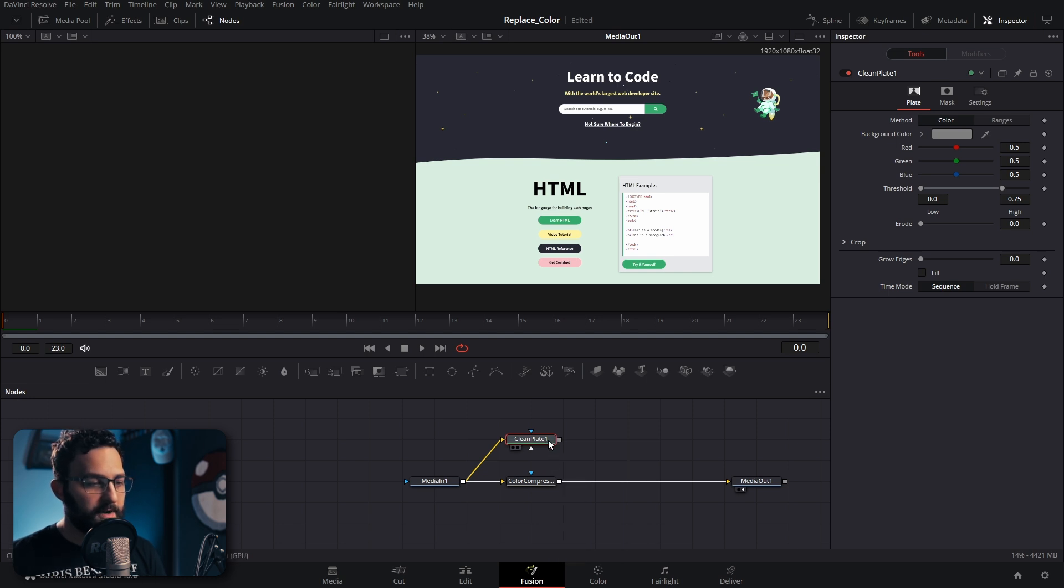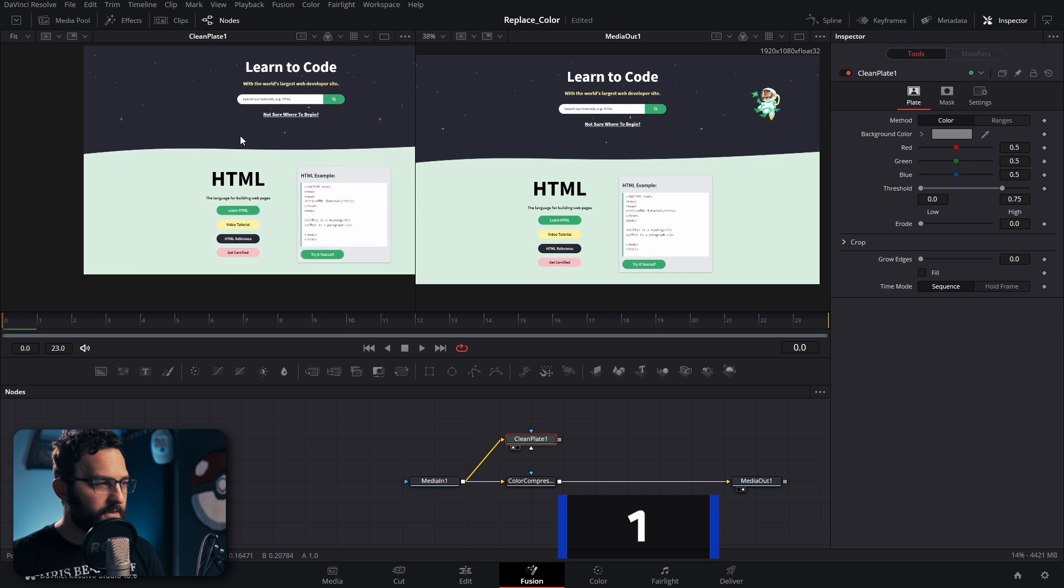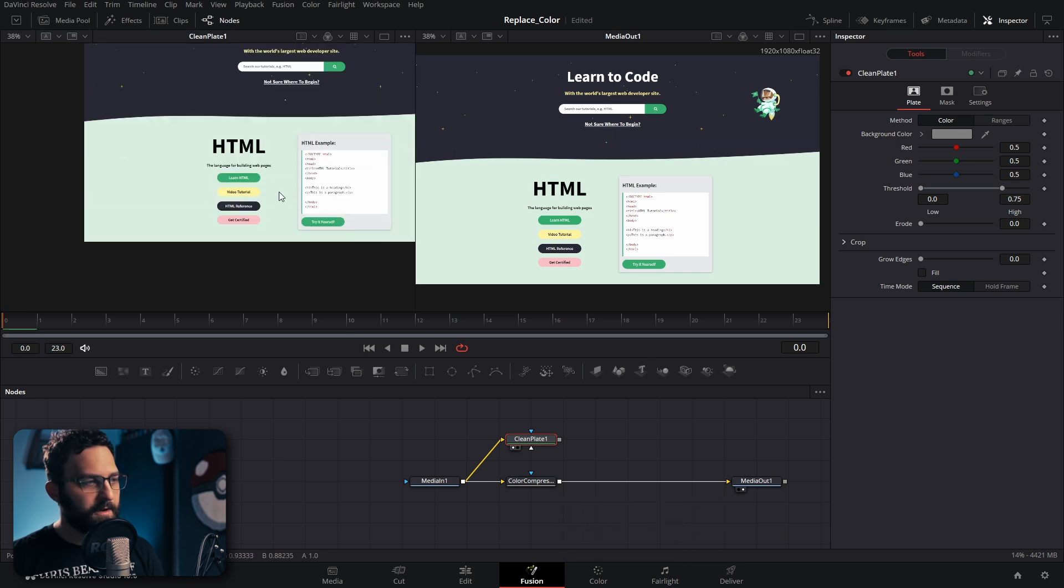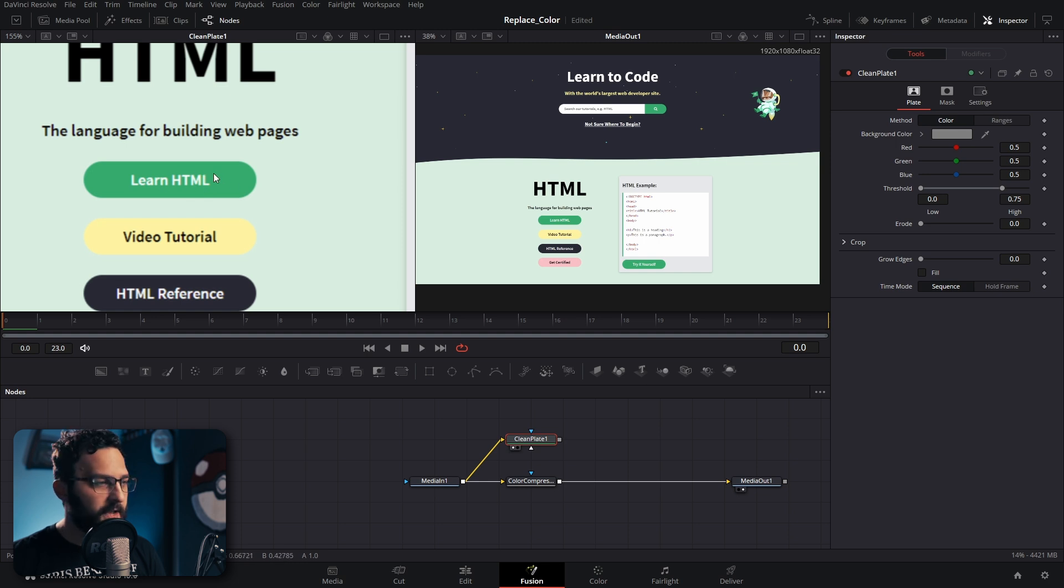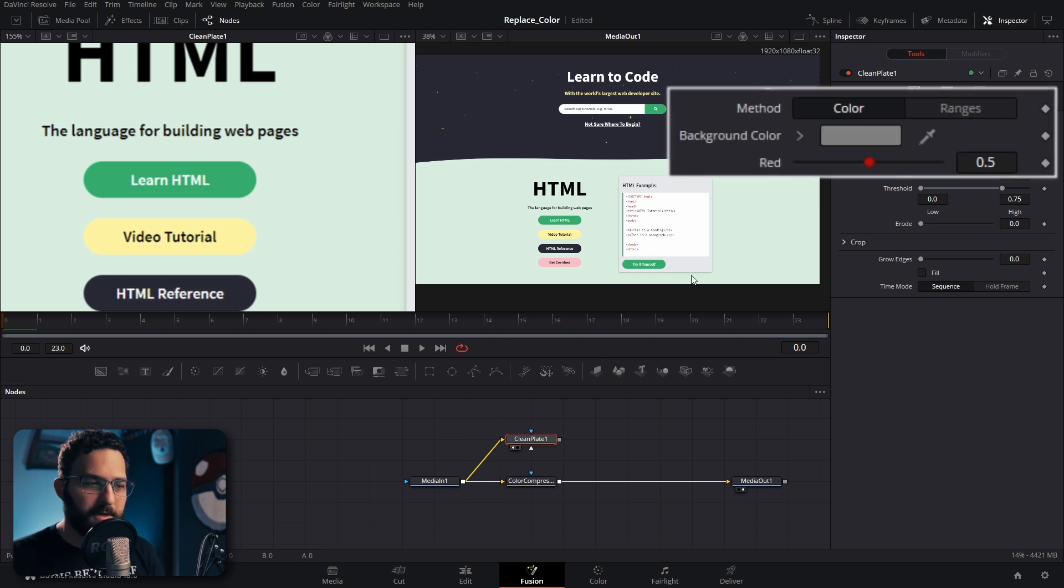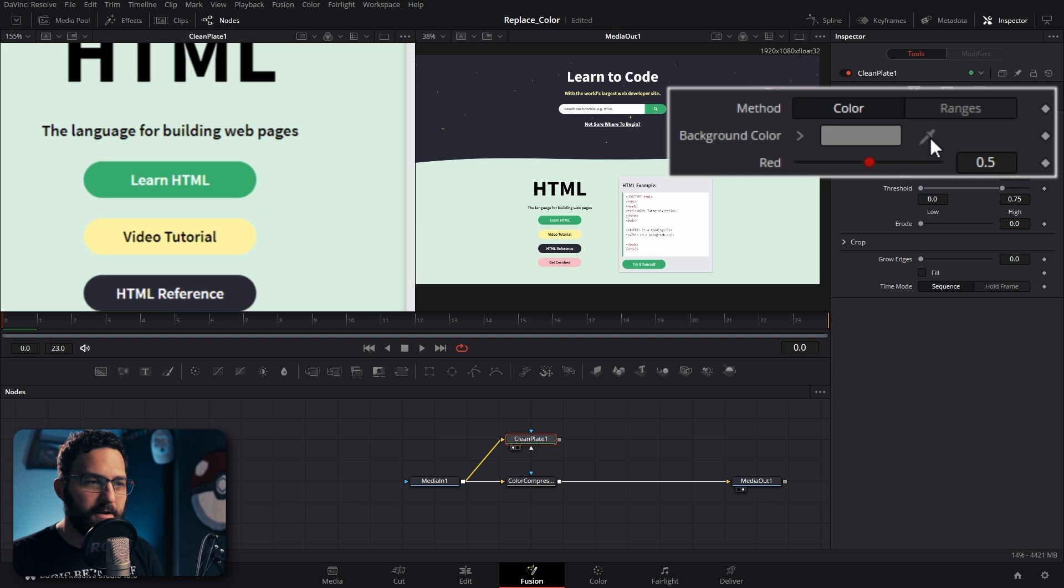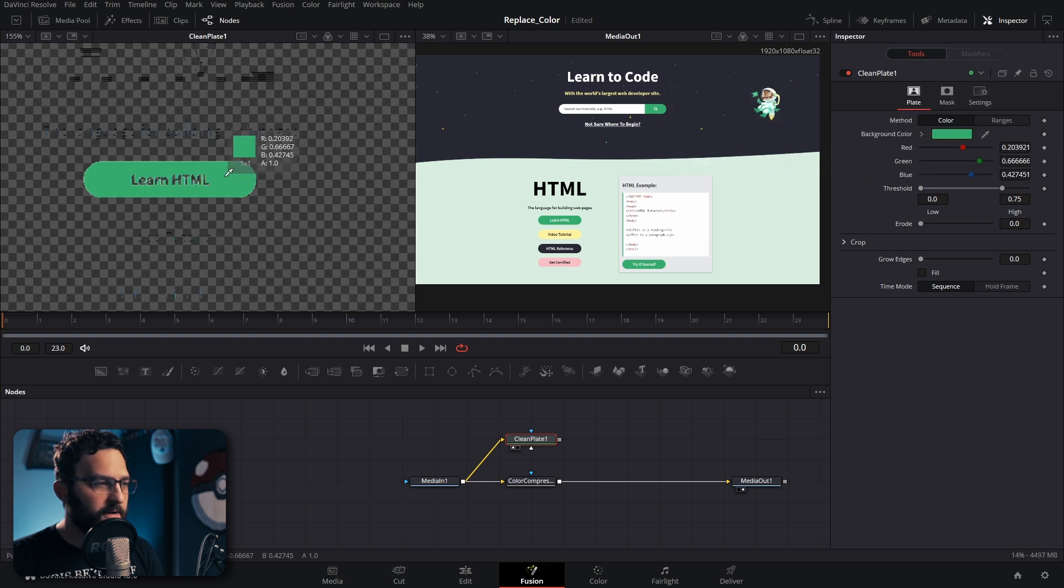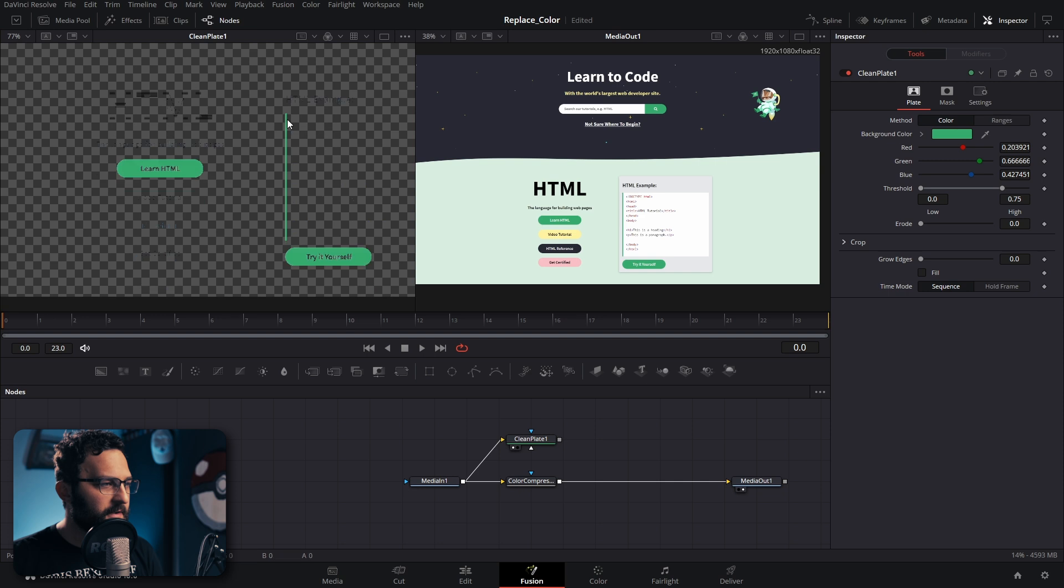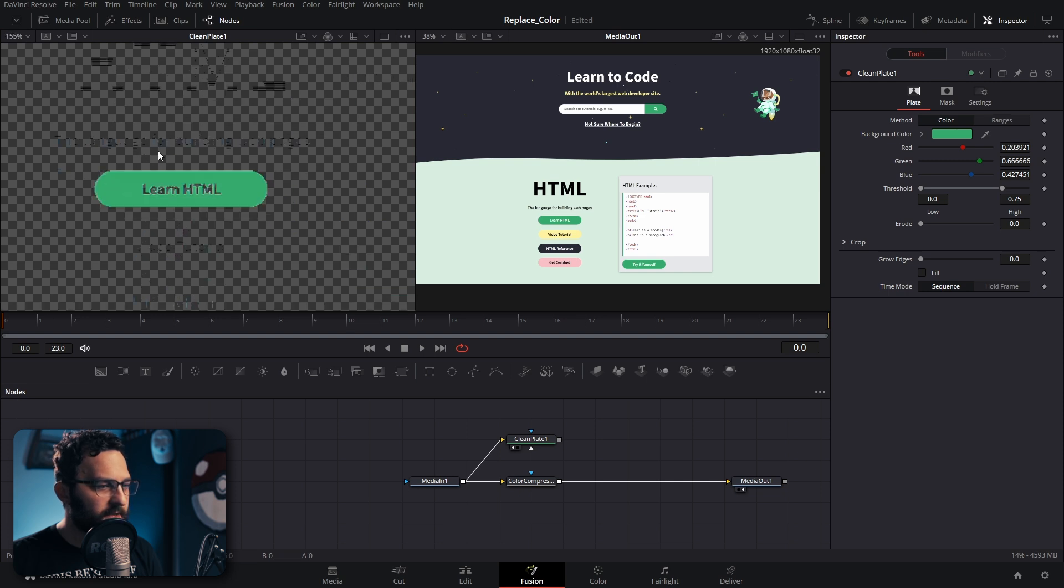I'm going to bring the clean plate into the first viewer by pressing one. I'm going to zoom in. We're going to select the green button once again and replace it with this dark purplish bluish color. We're going to click on the clean plate, look at the inspector, and click this eyedropper next to background color. We're just going to drag it over onto the green.